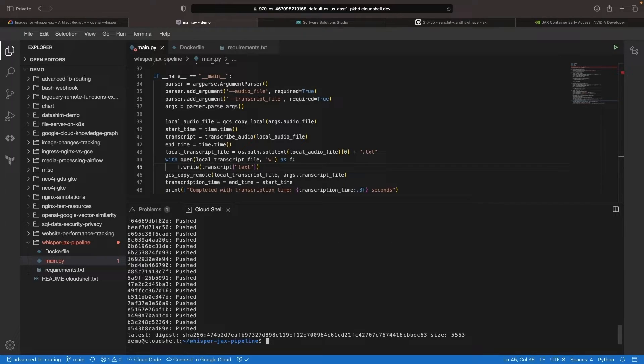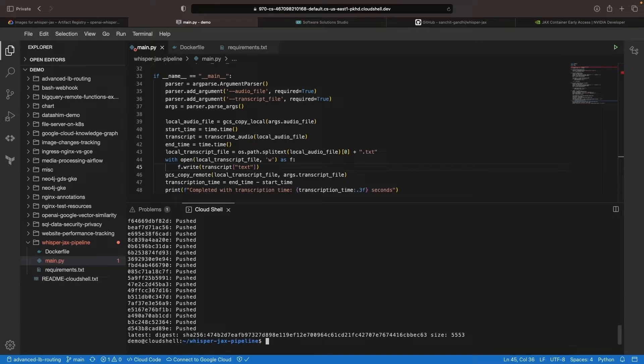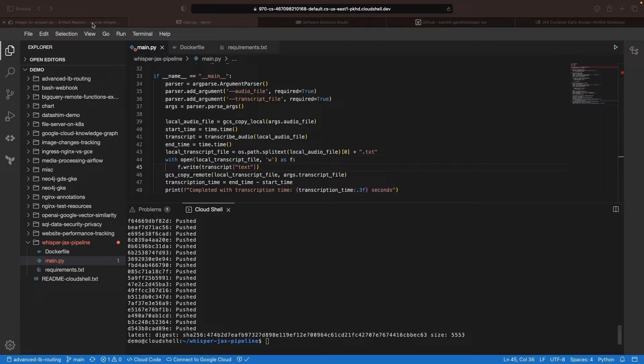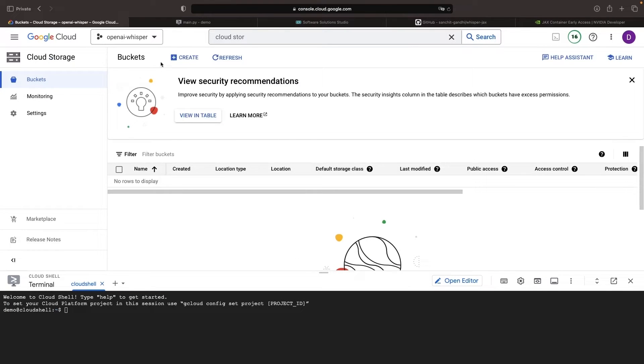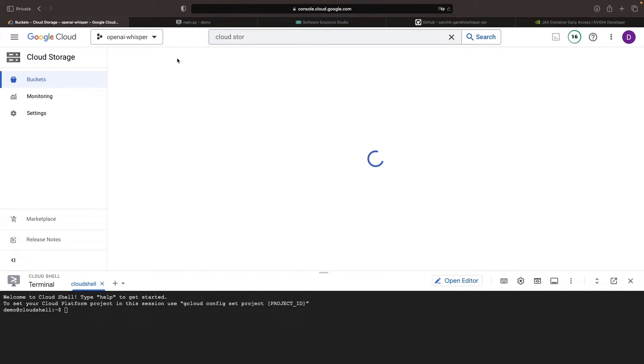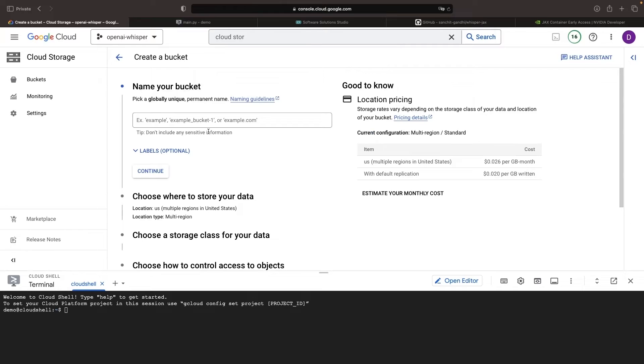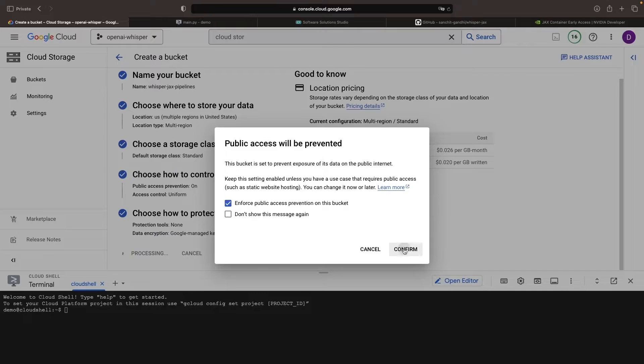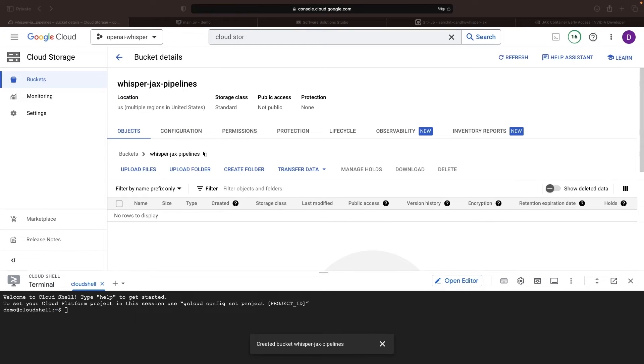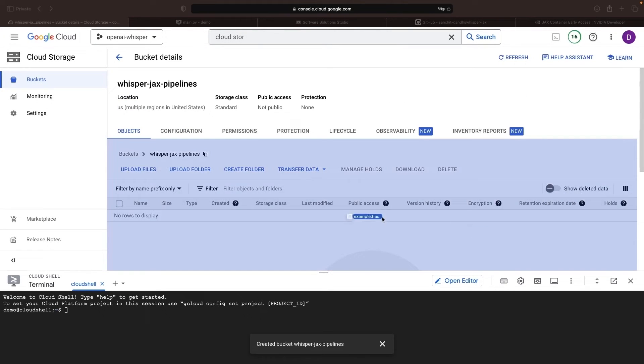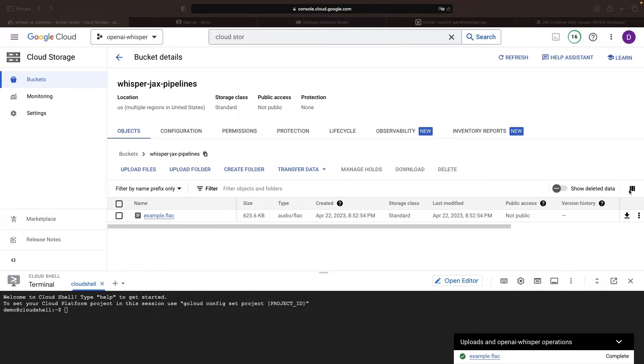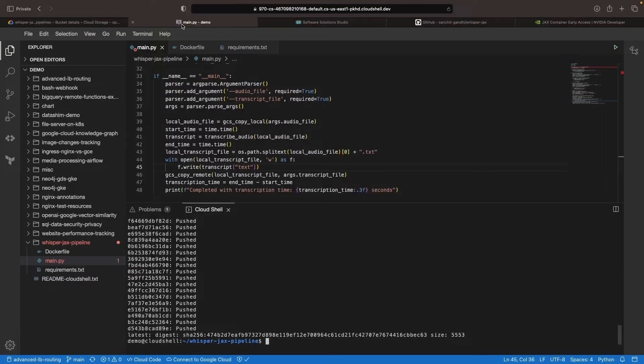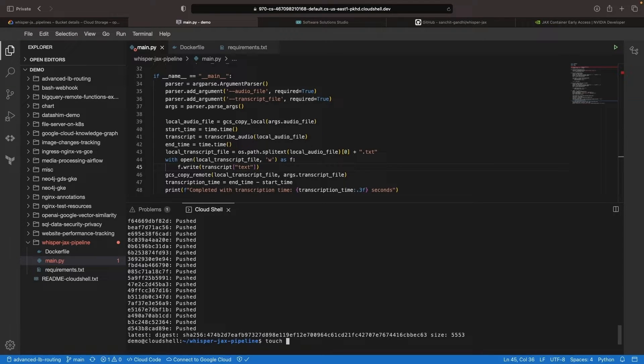Now let's focus on creating the pipeline. As we operationalize this, we will need a Google Cloud Storage bucket for test files. Create a bucket with default settings and then bring in an example audio file. This file is from the Libri speech corpus and is about 40 seconds long. Returning to the IDE, we can create a pipeline configuration through a Python script.